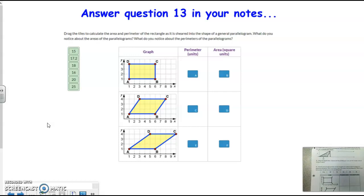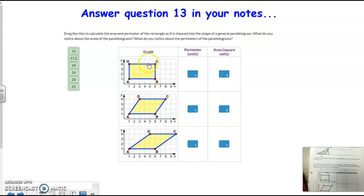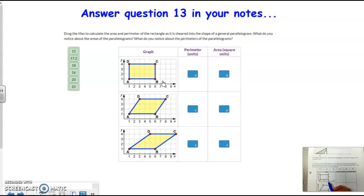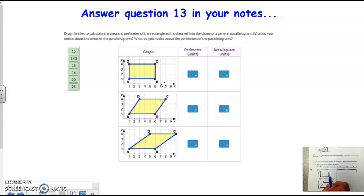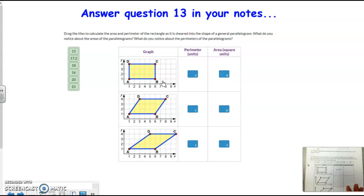We're going to find the perimeter and the area and compare the two. The base of this rectangle, point A, starts at 1 and goes to 6, so that means this is 5 units. And then the height, which is the distance between your sides, is 3. Perimeter means you're adding up all the sides — the two bases make 10 and the two heights make 6 — so the perimeter is going to be 16 units. And the area is just base times height, so that's going to be 15 units squared.